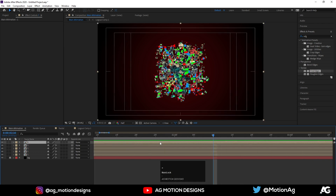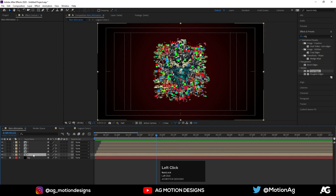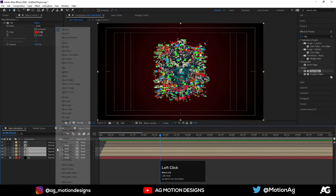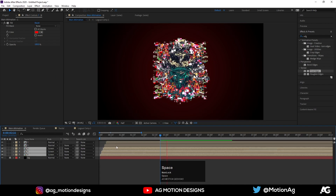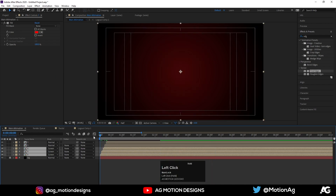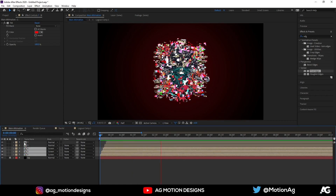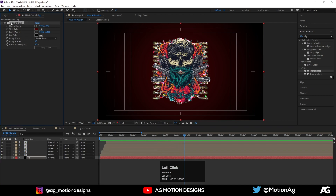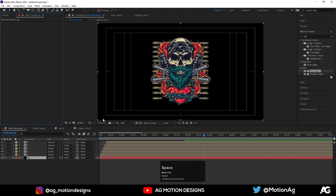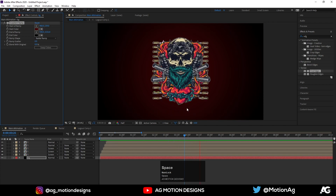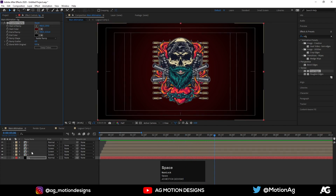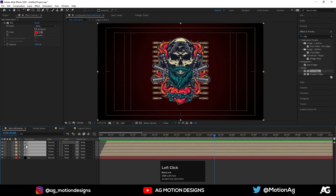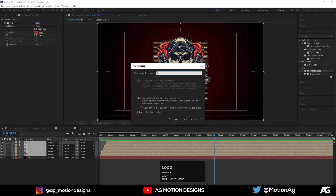We'll get some more color animation. Select the last three layers, press F4, and instead of Normal blending mode I'll choose Screen. As we can see we are getting this nice blended look. If you don't want the background, just delete the Ramp layer, but I'll keep it for now. Select all five layers, press Ctrl+Shift+C and call it 'Logo Animation'.